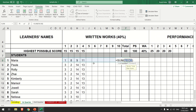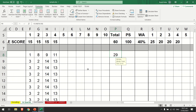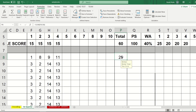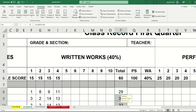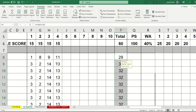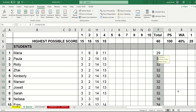To copy the formulas for the next students, click the cell, then point your mouse at the lower right portion of the cell. The mouse cursor will change into a plus sign. Simply click and drag down, and it will automatically copy all the formulas for each student.